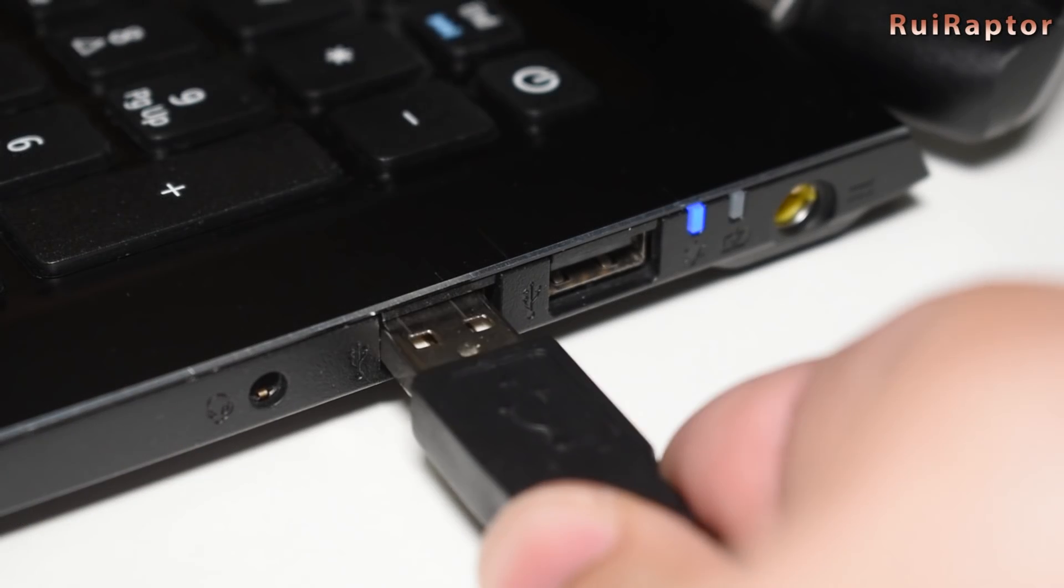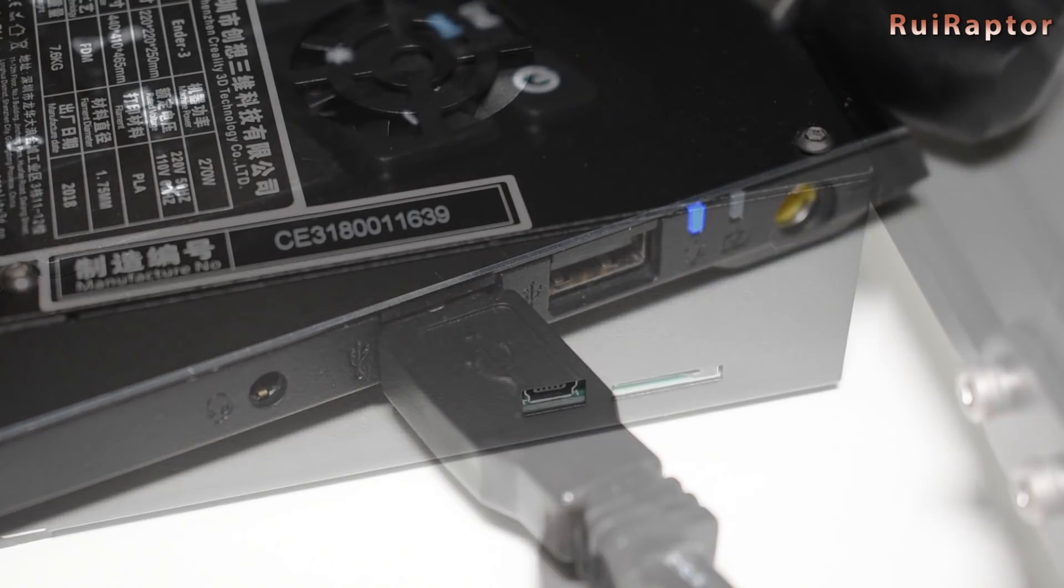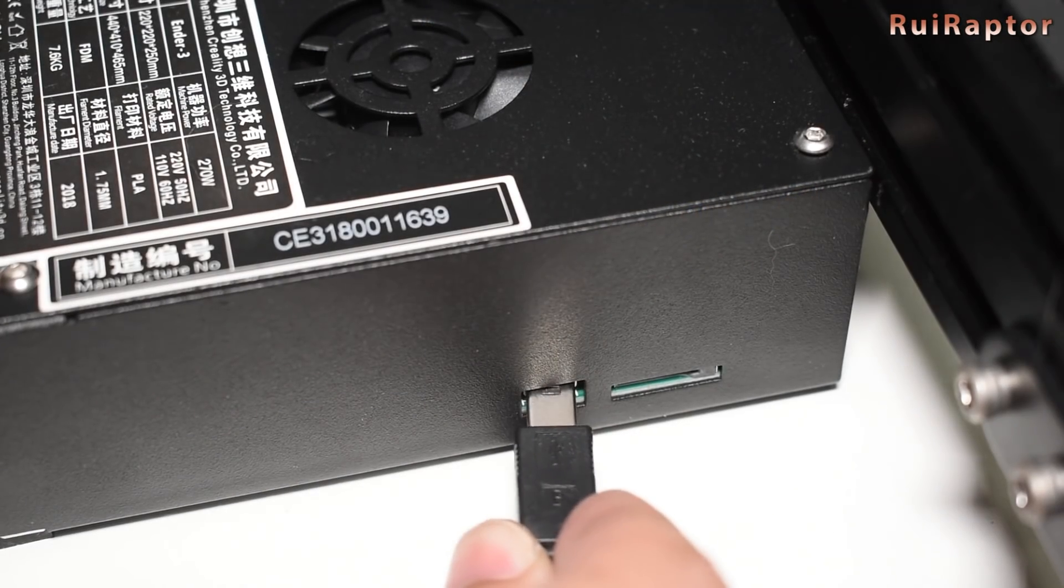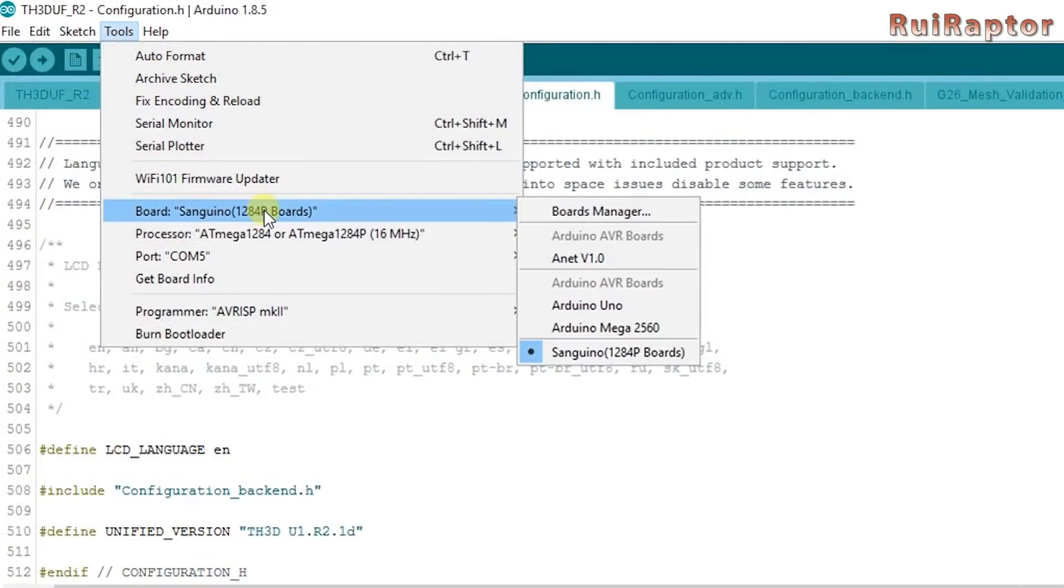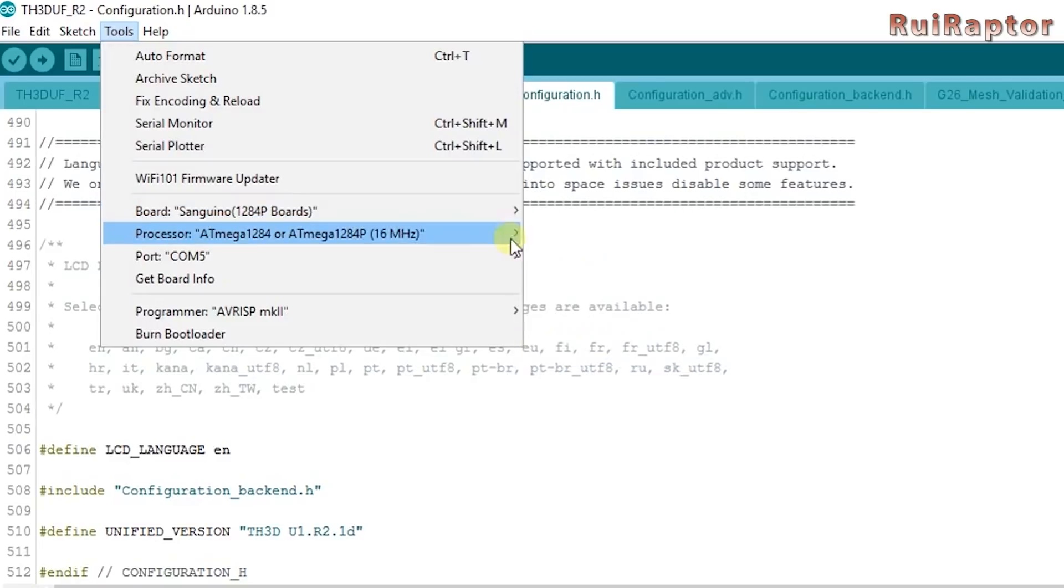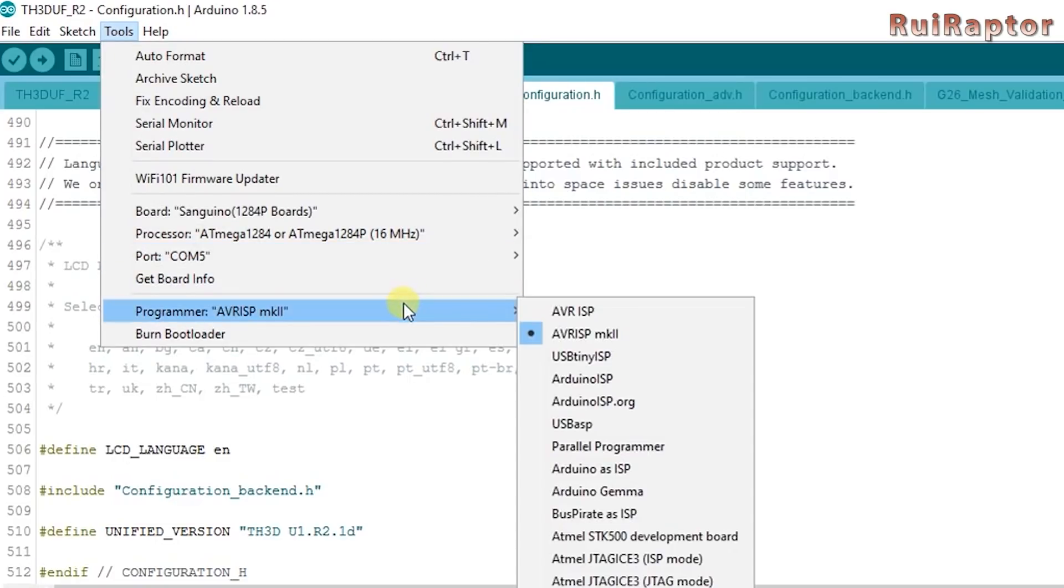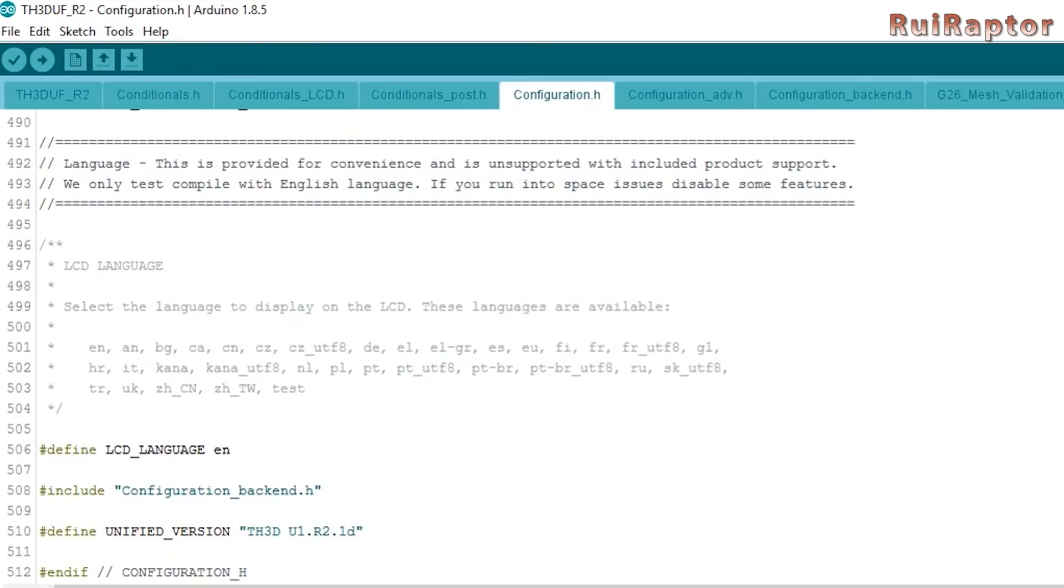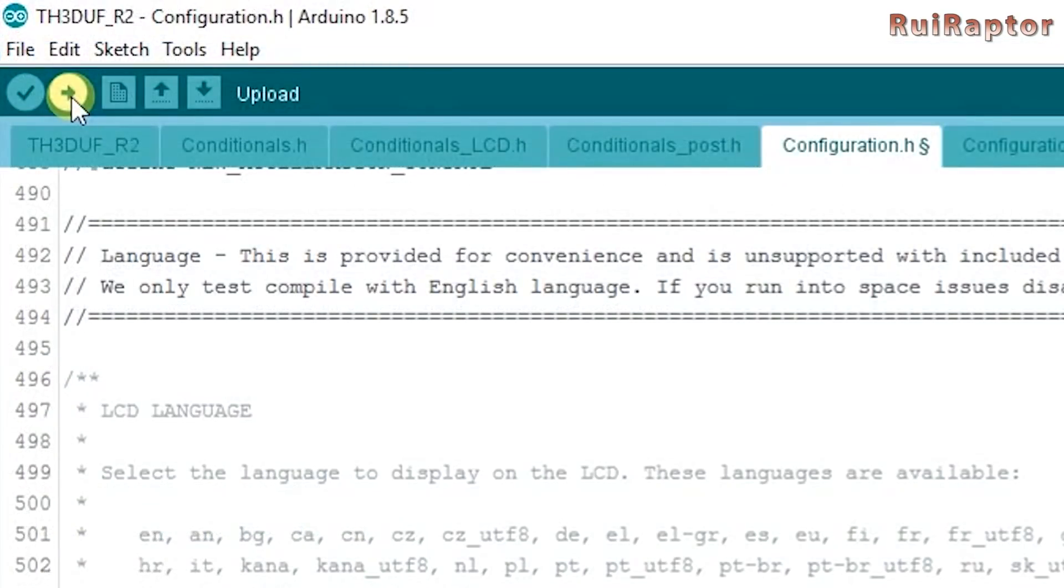Connect the USB cable to the PC and to the printer. Go to tools, board and select Sanguino. Confirm the new COM port of the printer board and for the programmer select AVR ISP MK2. Click on verify and check that everything compiles correctly and now we are ready to flash the firmware.